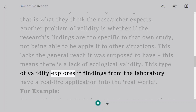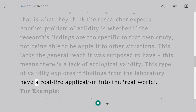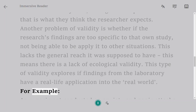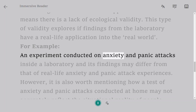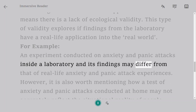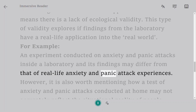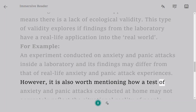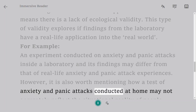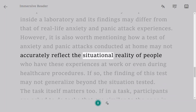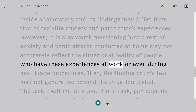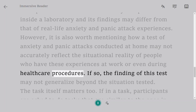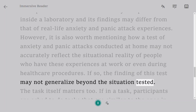Ecological validity explores whether findings from the laboratory have a real-life application in the real world. For example, an experiment conducted on anxiety and panic attacks inside a laboratory and its findings may differ from real-life anxiety and panic attack experiences. However, it is also worth mentioning how a test of anxiety and panic attacks conducted at home may not accurately reflect the situational reality of people who have these experiences at work or even during healthcare procedures. If so, the findings of this test may not generalize beyond the situation tested.